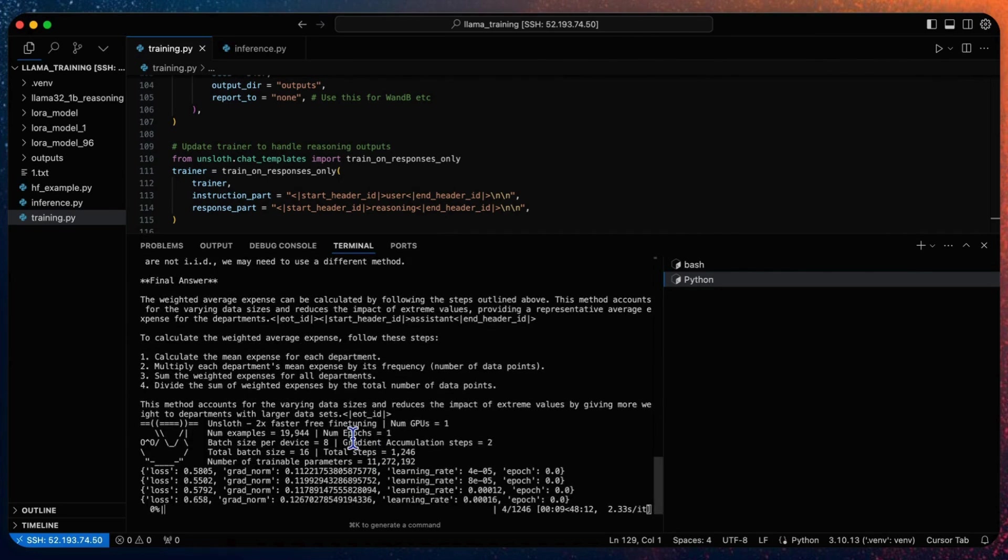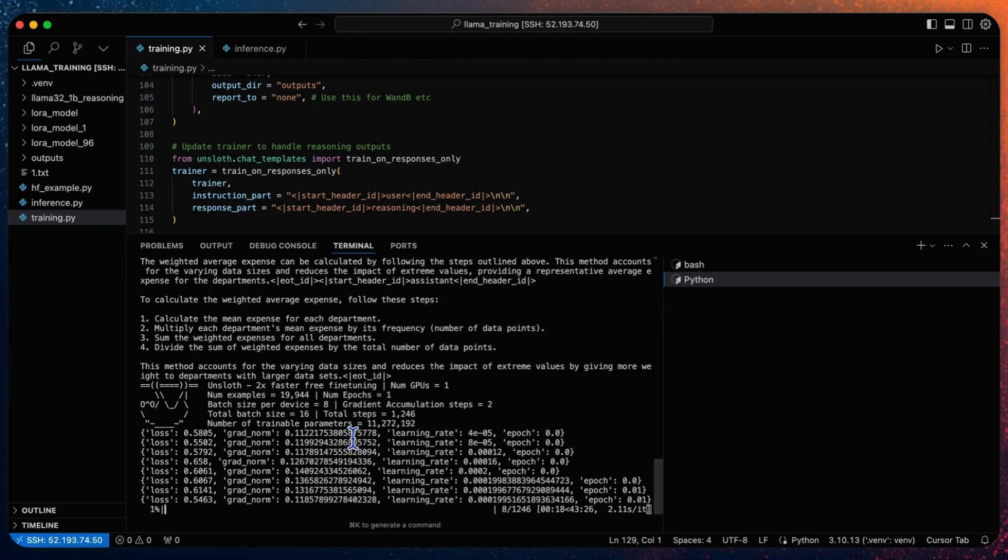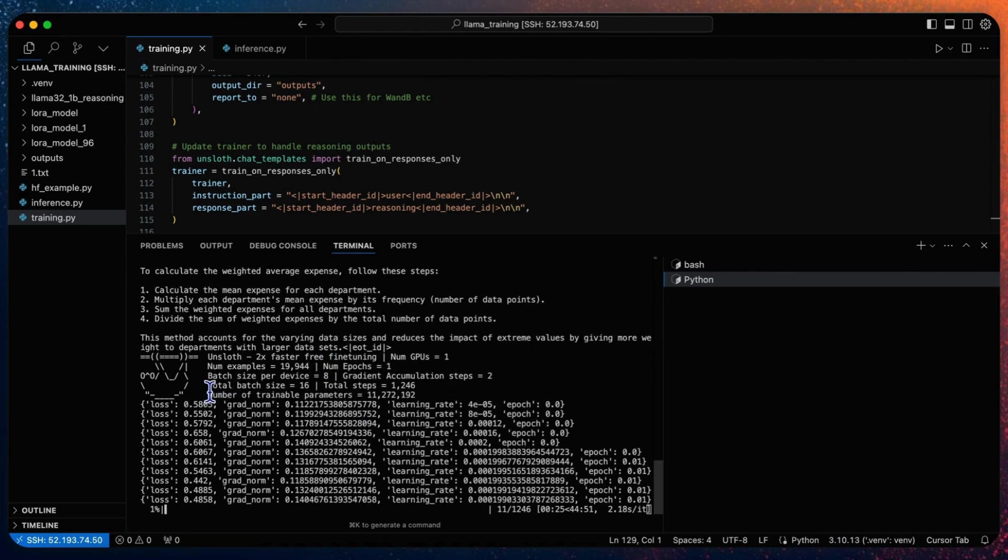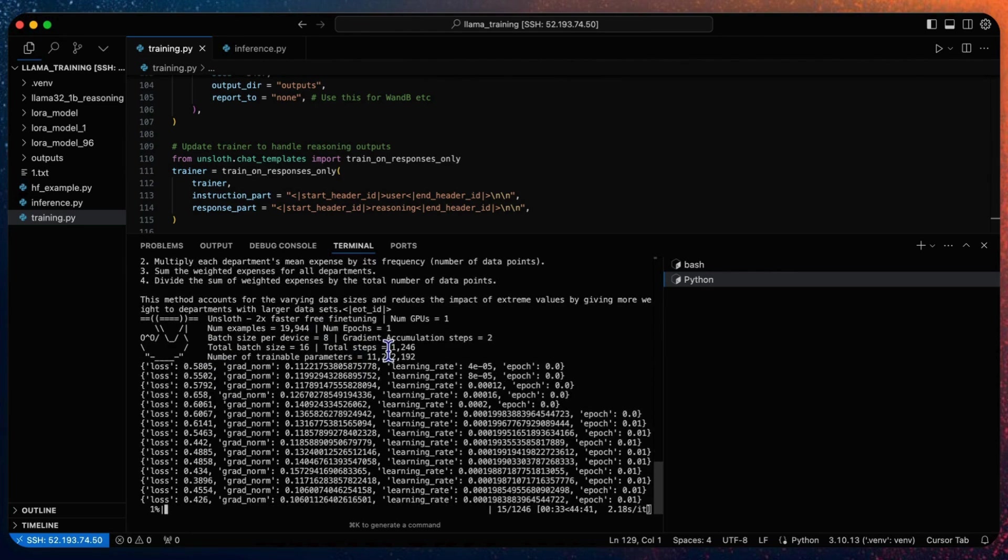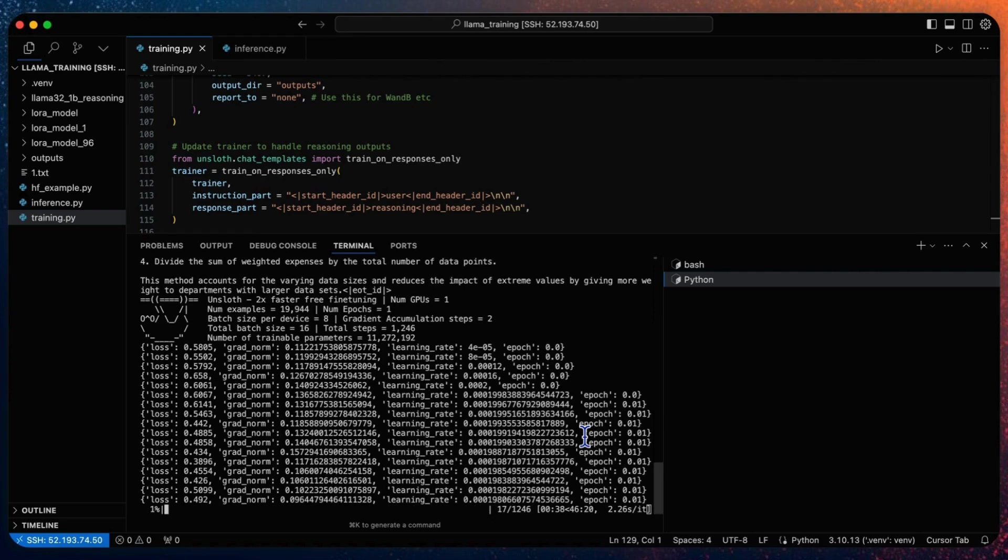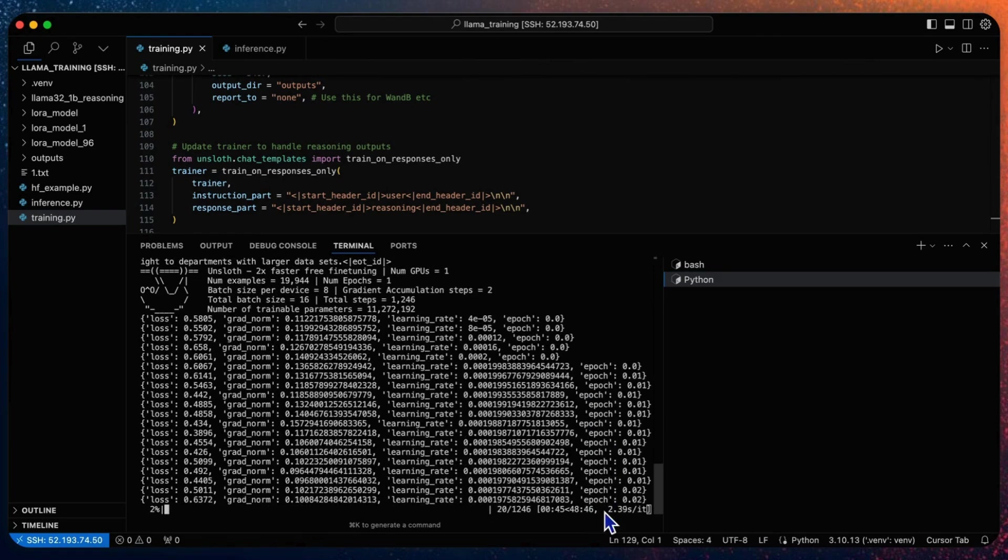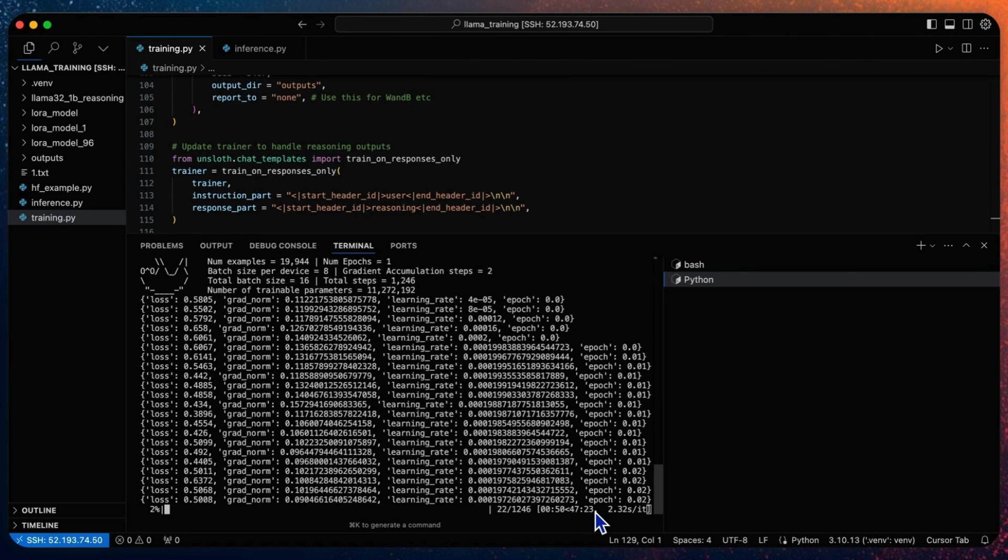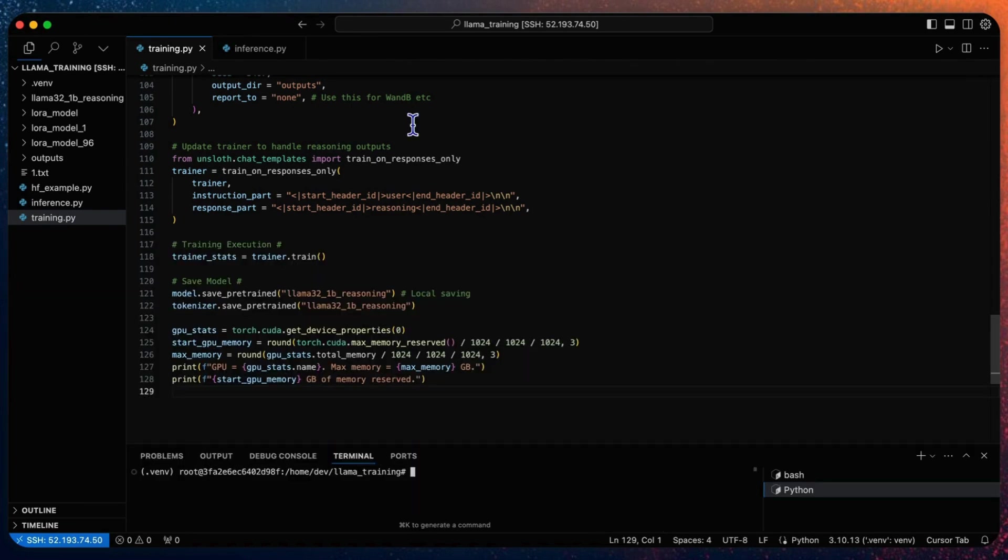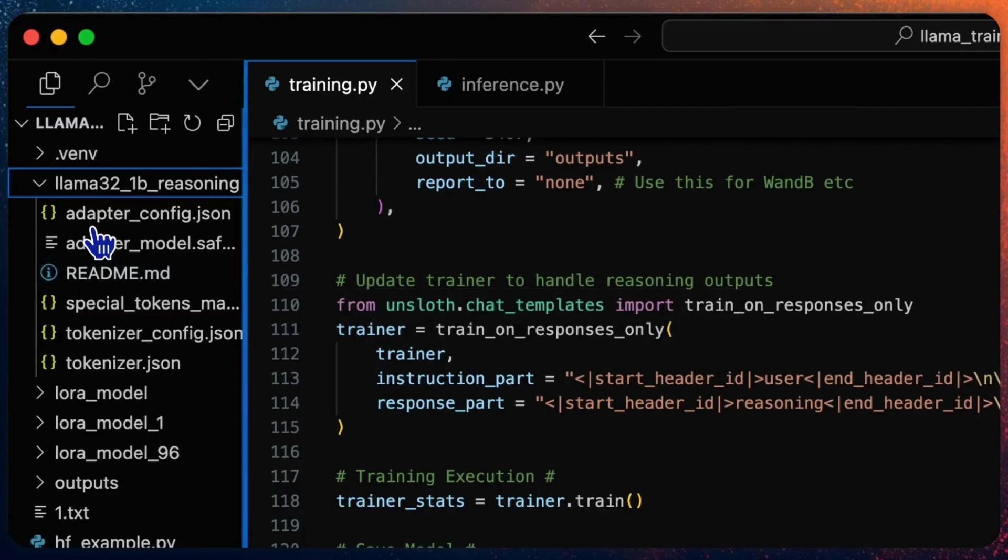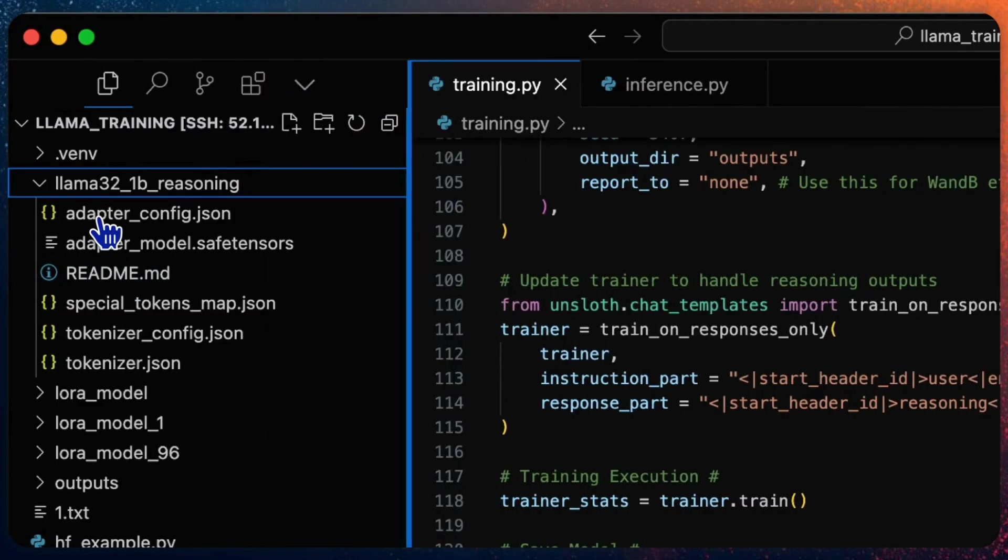So the fine-tuning has started. We can see that there are totally 1,246 steps. In my environment that will take me around 48 minutes to complete the whole steps.